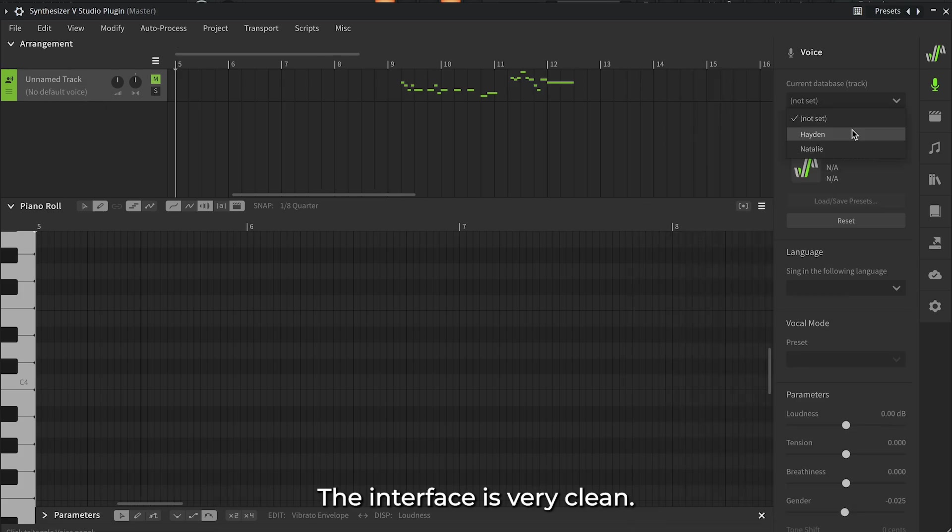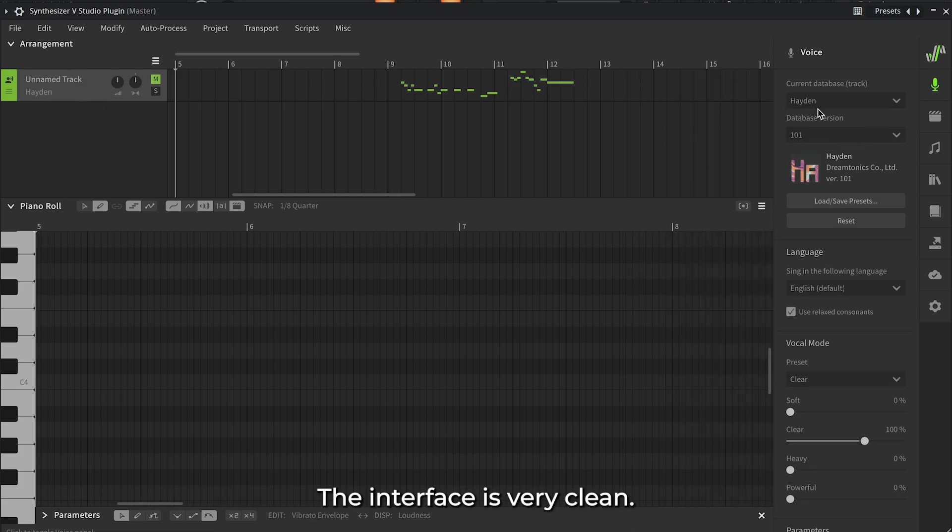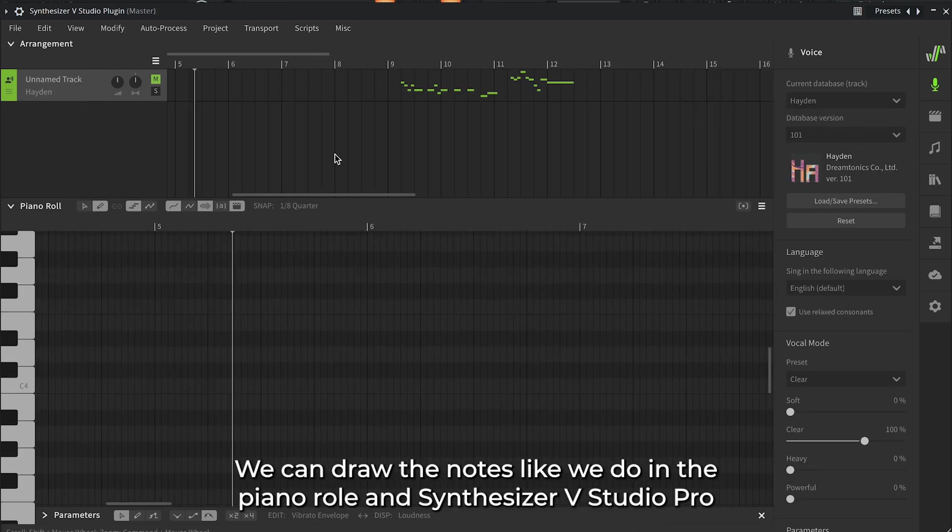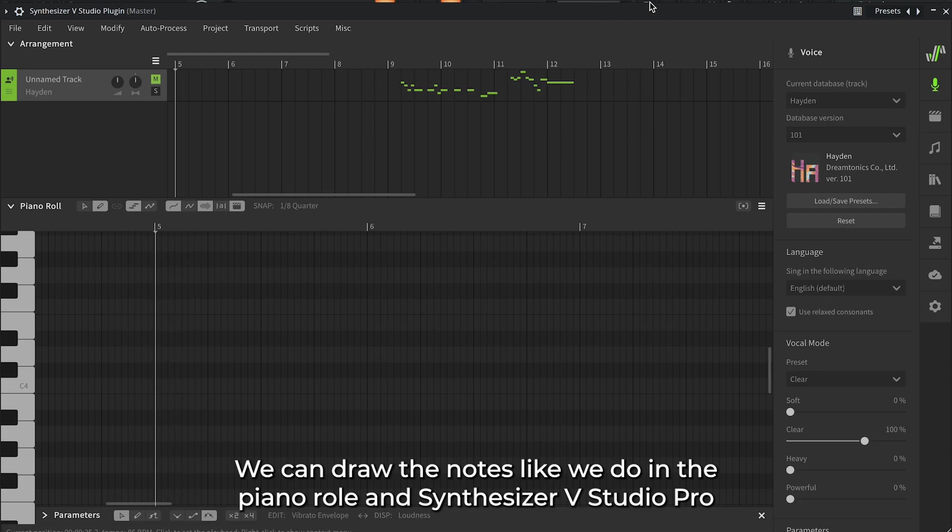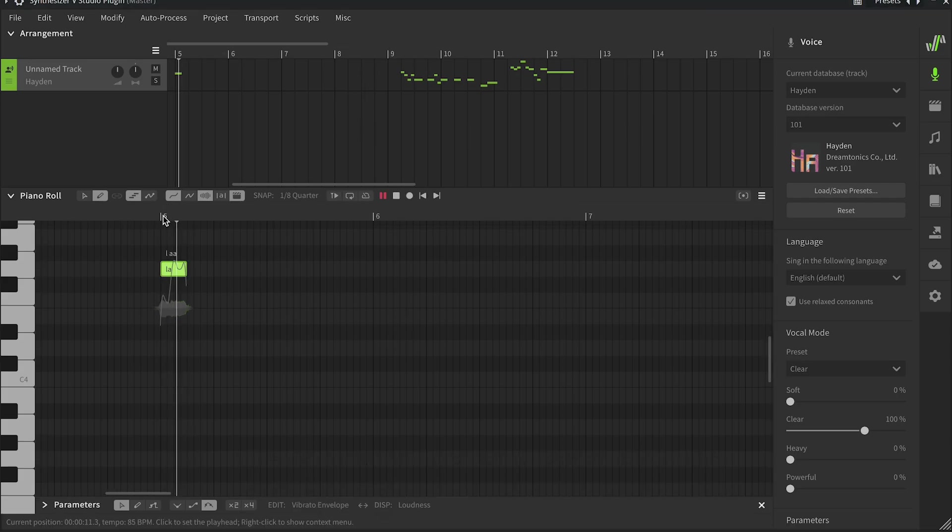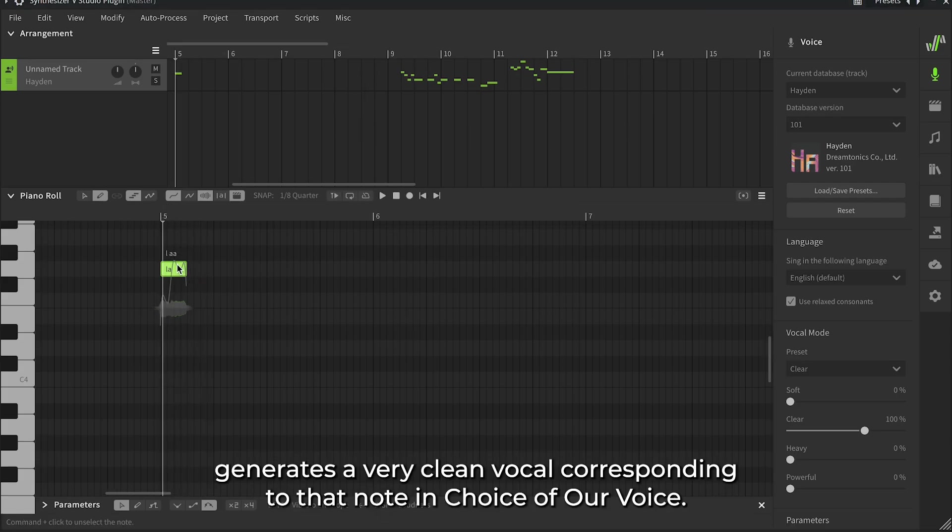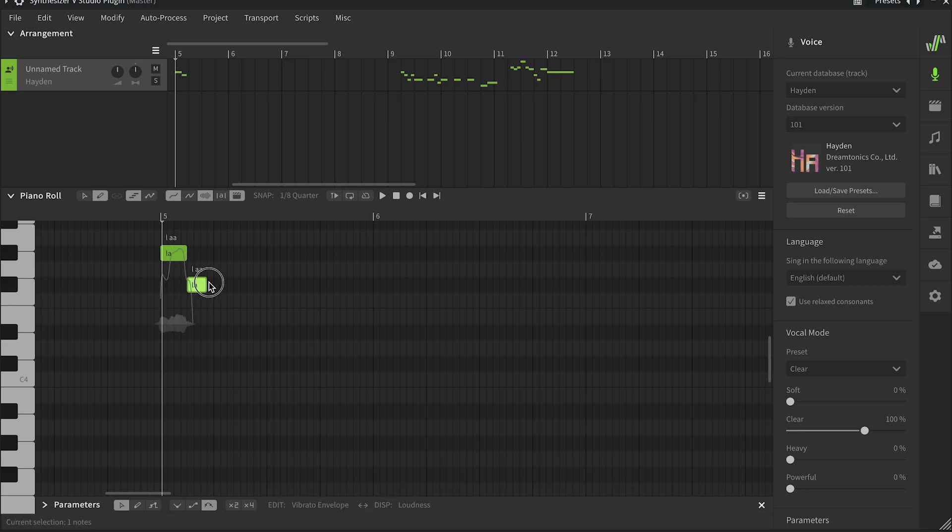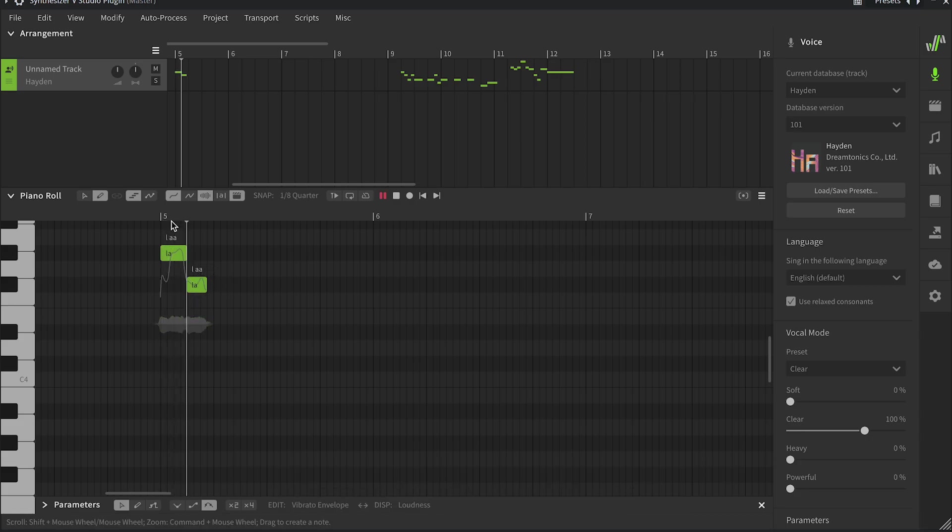The interface is very clean. We can draw the notes like we do in the piano roll, and Synthesizer V Studio Pro generates a very clean vocal, corresponding to that note in choice of our voice. We'll talk about that later.